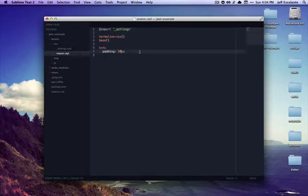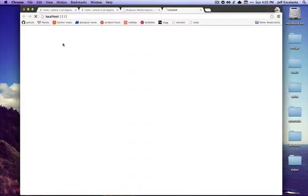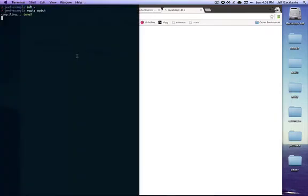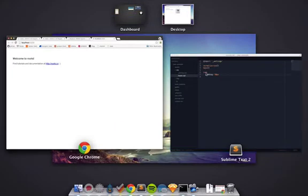So let's run roots watch which will compile our site for us, pop it open in a browser, and then it will refresh whenever we make changes. So here's our site. If we go back to the text editor...